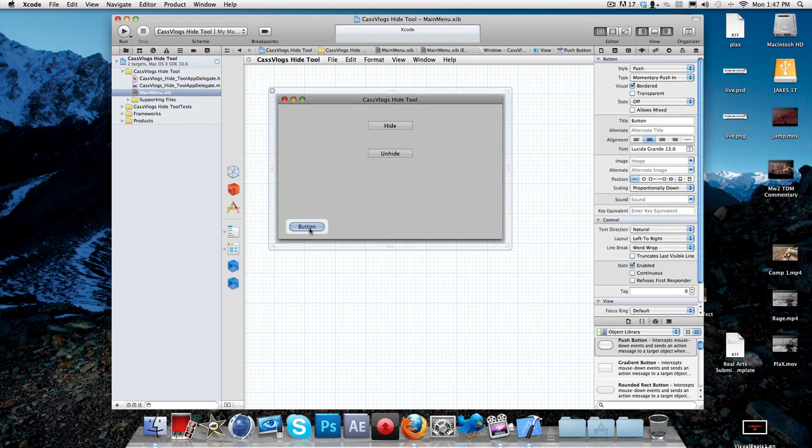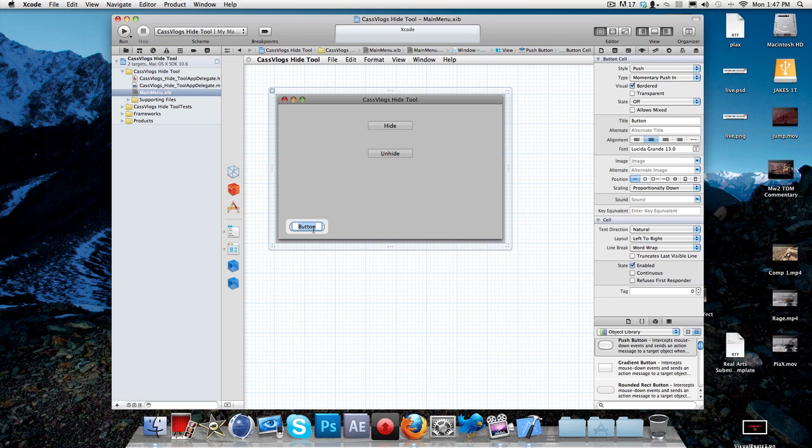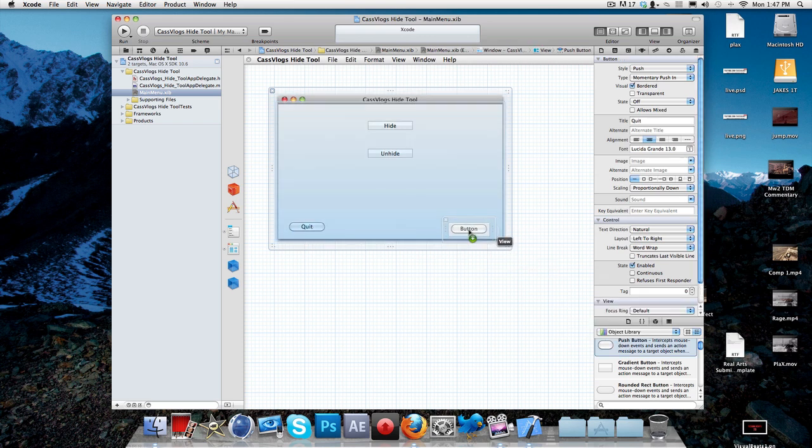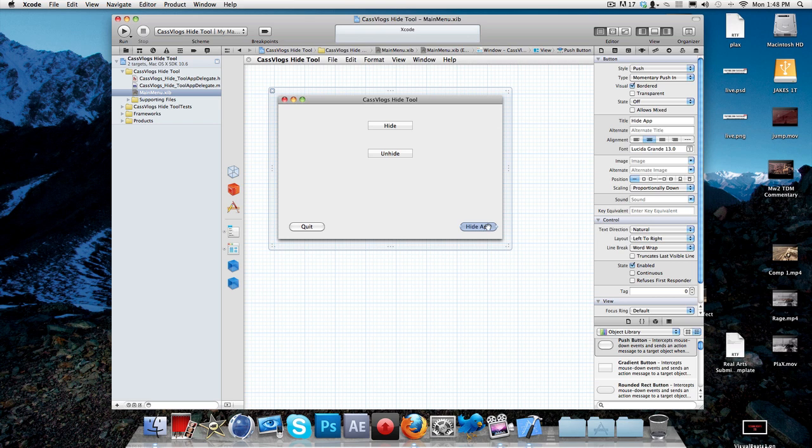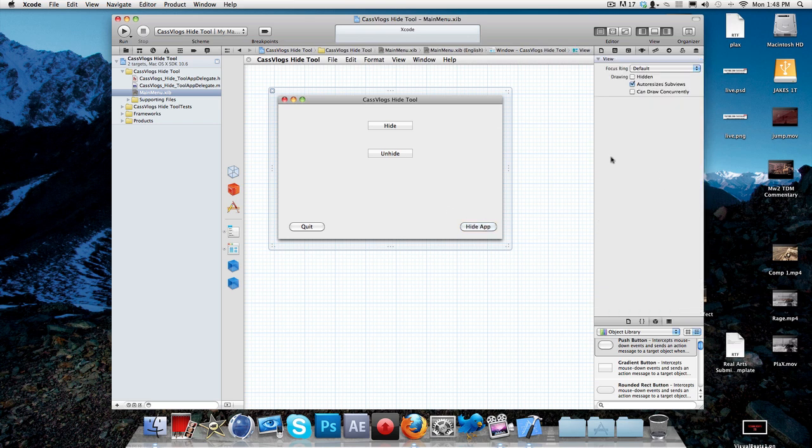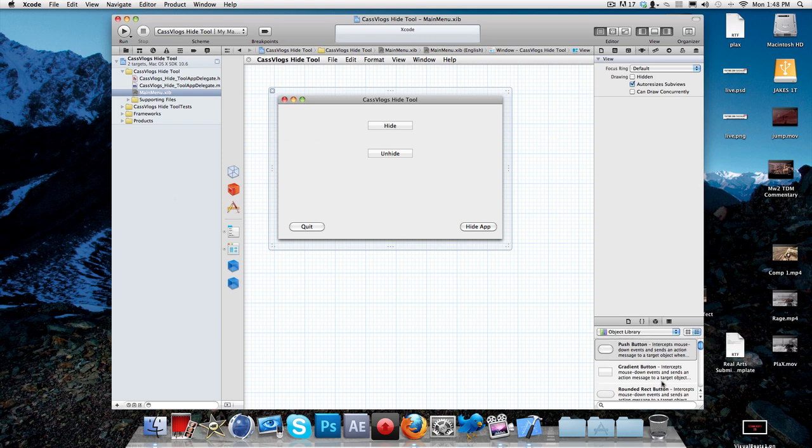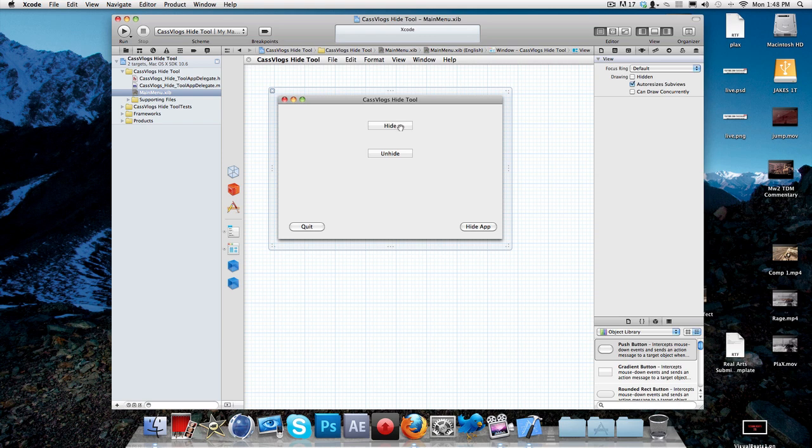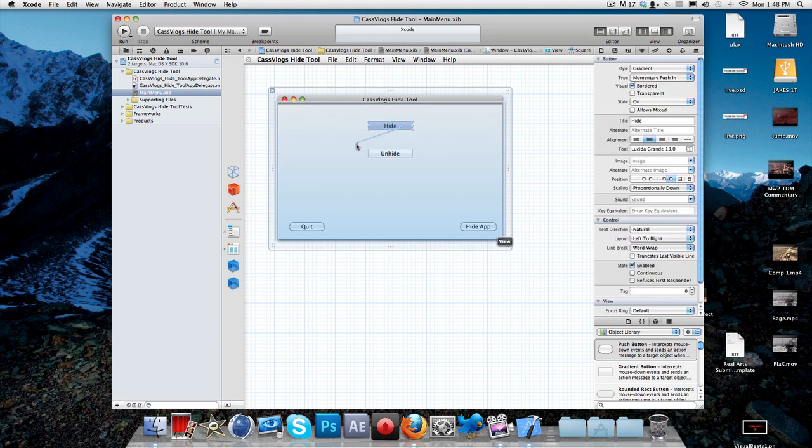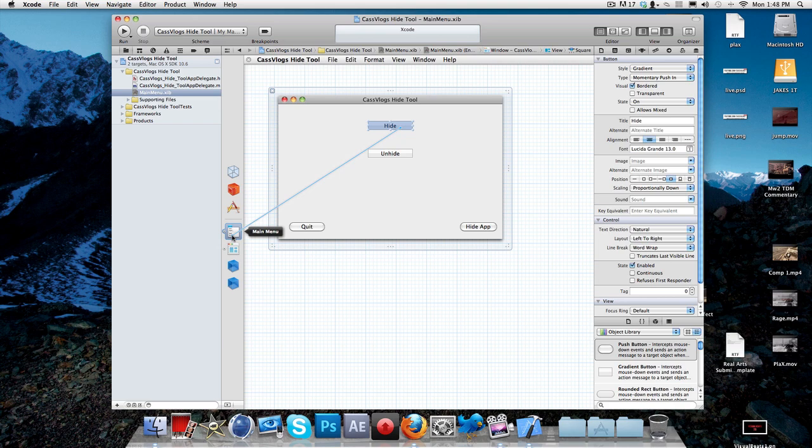And then these ones here are going to be, you're going to have these two ones at the bottom. I'm actually going to make this quite a bit smaller. Drag that right in the middle. Hide, unhide, like that. And then this one is going to be quit. Then this one here is going to be hide. So basically once you've got that, that's all you really need to do. At least you've got that laid out.